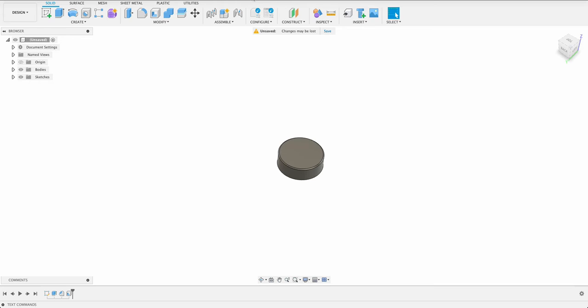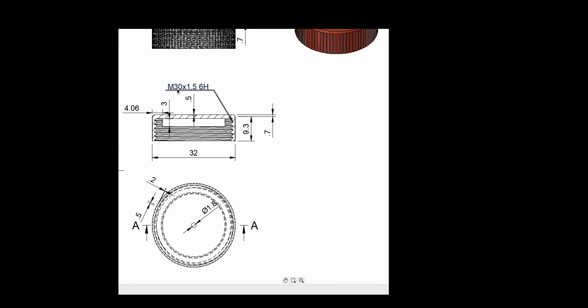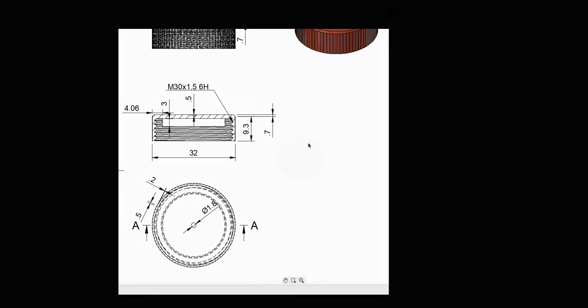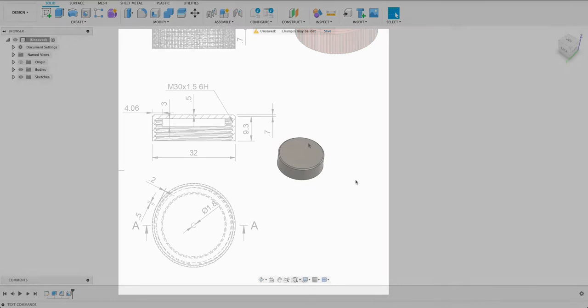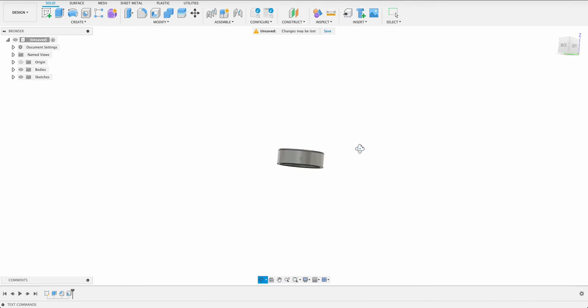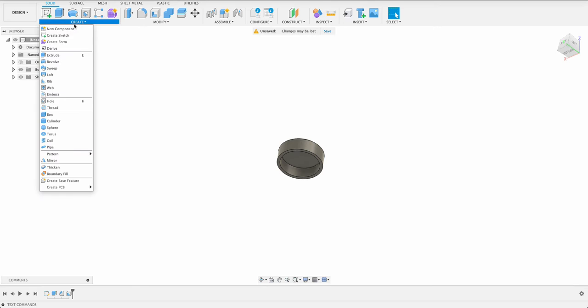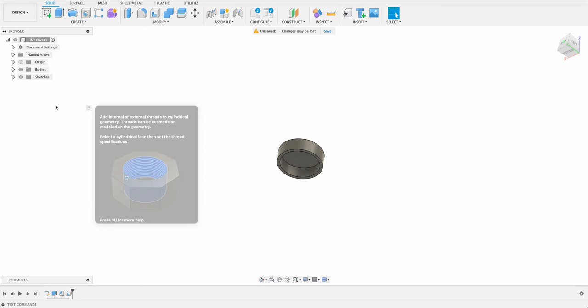Let's have a look at the drawing again. Over here we can see our thread is M30x1.56H. So that's just the naming convention for that. We'll go have a look for that in our thread tool. I'm going to flip this up and we'll go over here to create, create and thread.